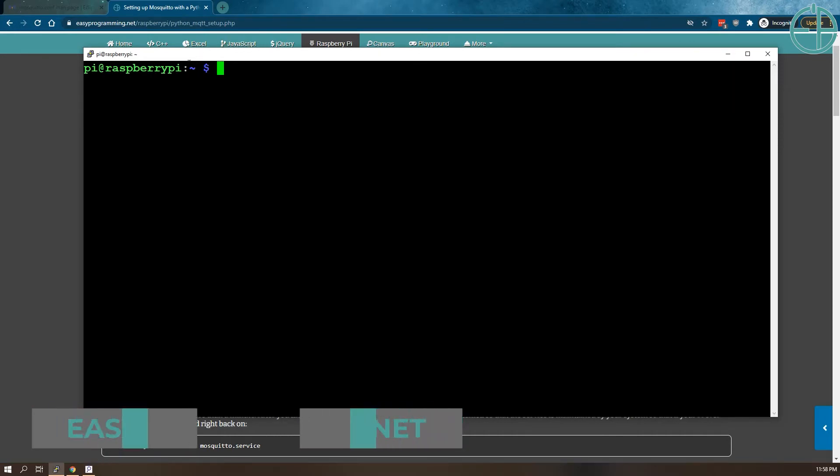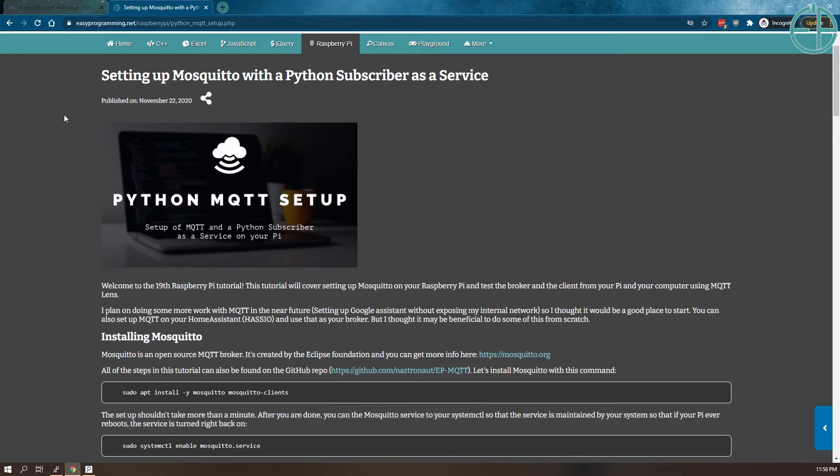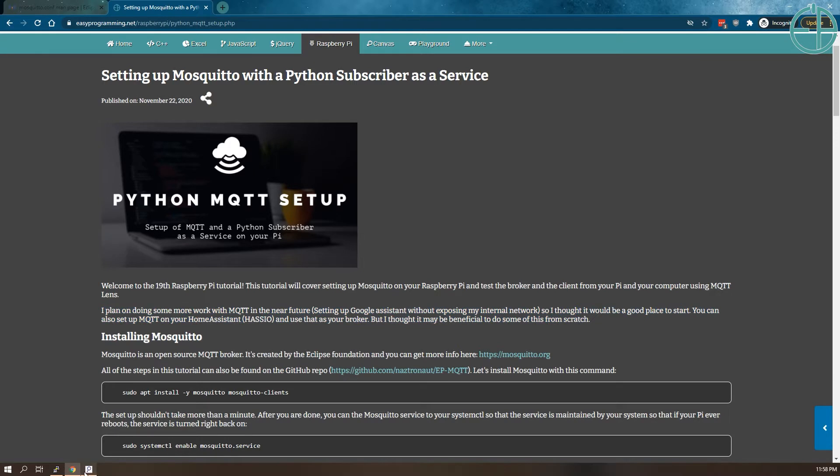Hey there, welcome to another Raspberry Pi tutorial from EasyProgramming.net. This is the continuation of the MQTT tutorial from November where I showed you how to set up Mosquito and a Python subscriber as a service. Today I want to show you very quickly how to set up authentication on your MQTT service so that you can set up some security.